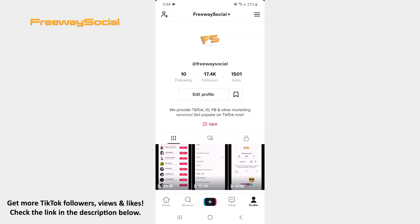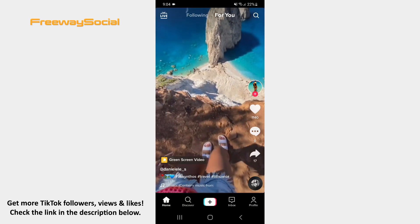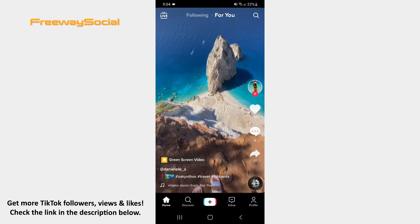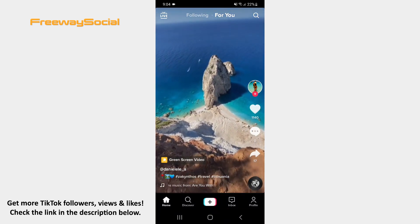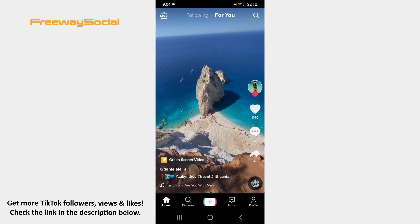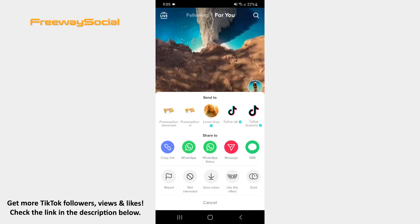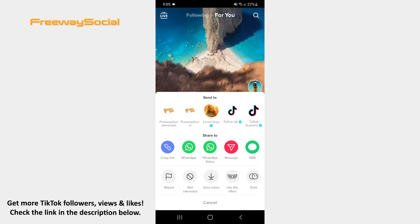Log in to your TikTok account and go to the Home tab to find the video you want to stitch. Hit the arrow icon on the right-hand side of the video screen. Choose the Copy Link option.